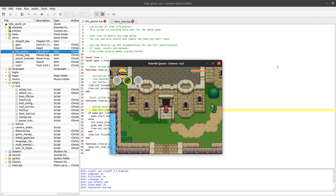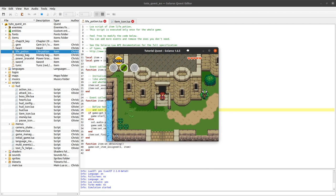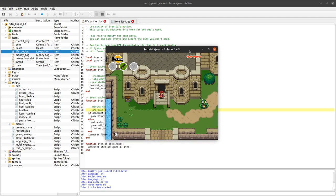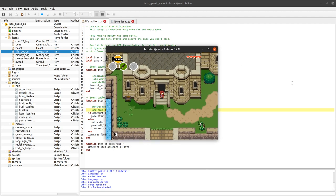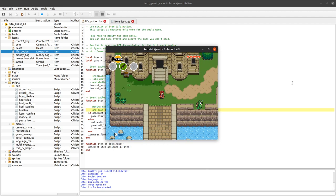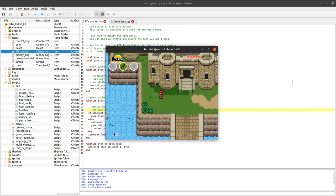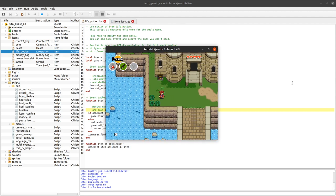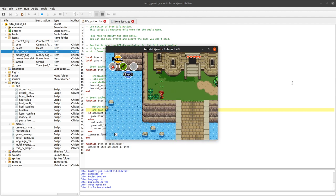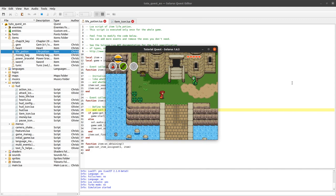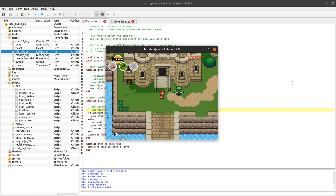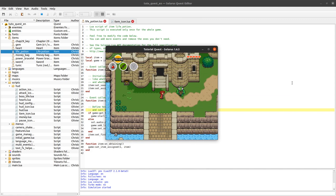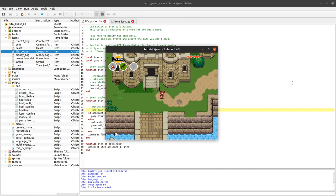My friends, welcome to this tutorial about creating games with Solaris. In this video we will continue about inventory items and we will learn how to make an item that has an amount.